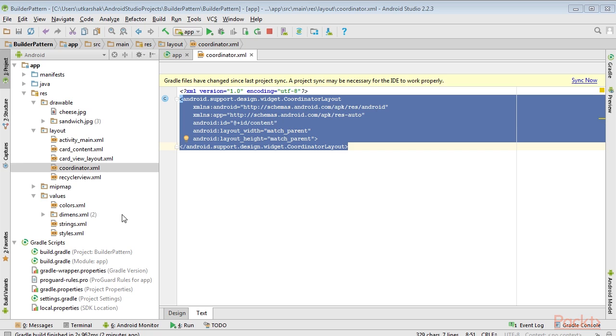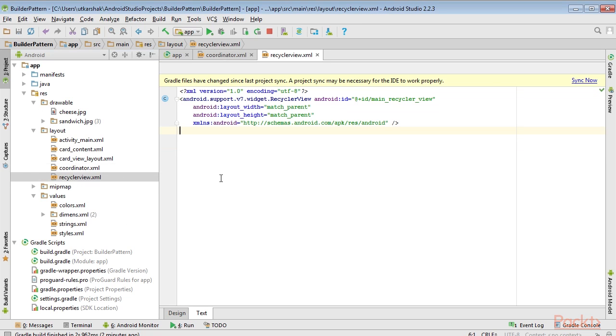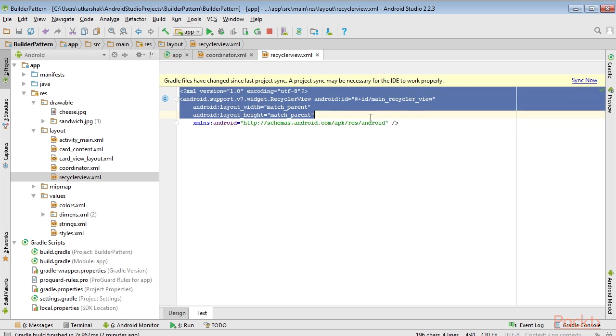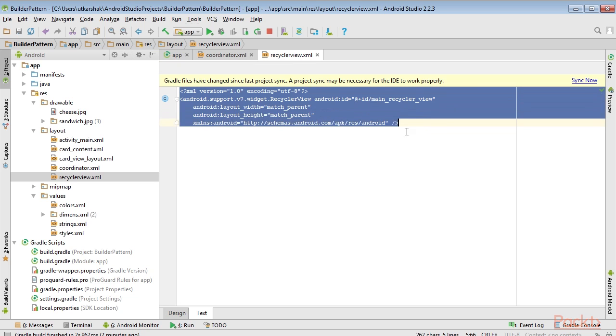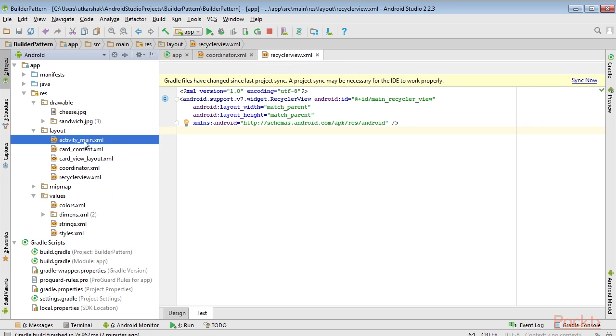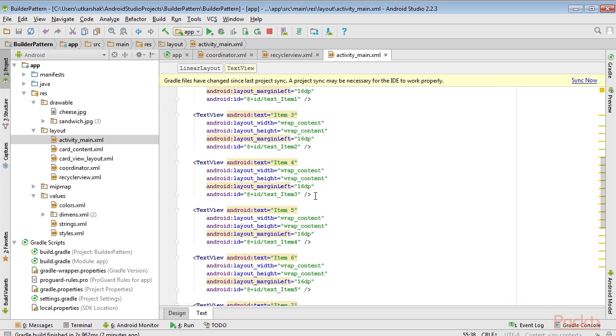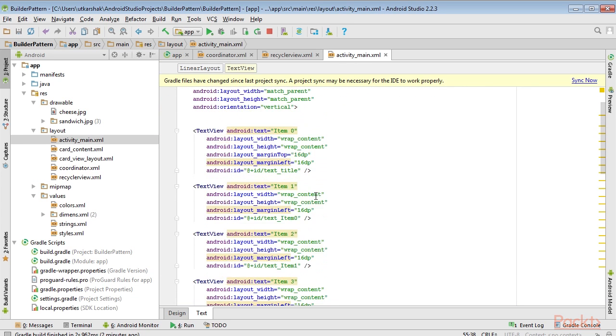The RecyclerView can then be placed inside the layout. This is the code that we'll add inside the RecyclerView. In the activity_main.xml file, we've created a file for generating the list.